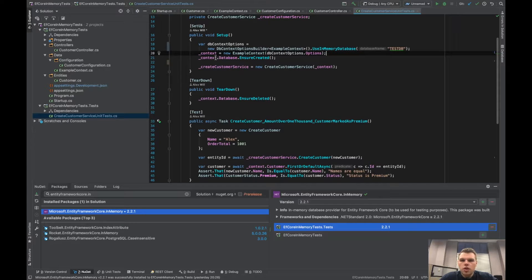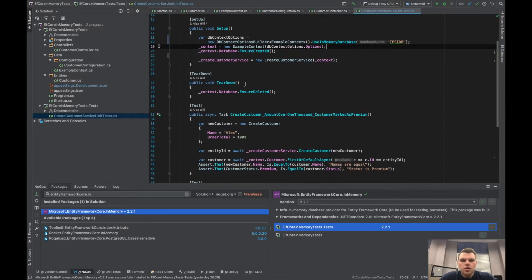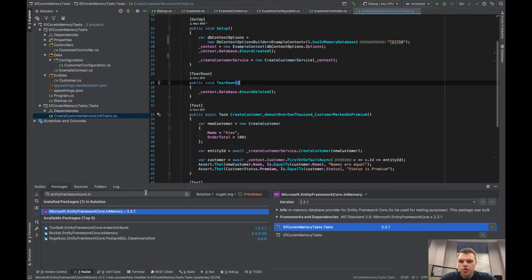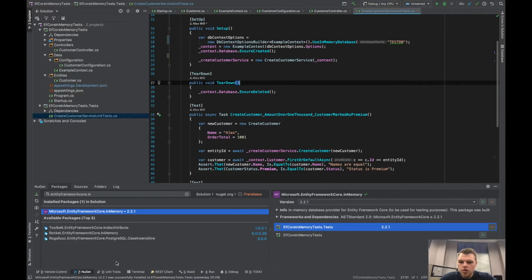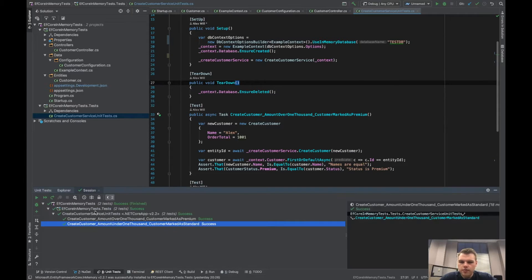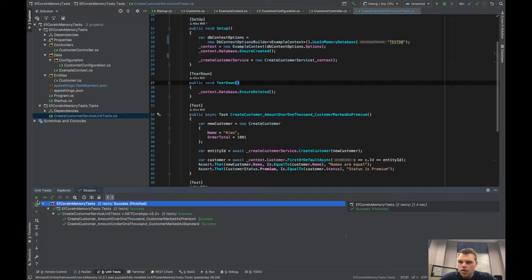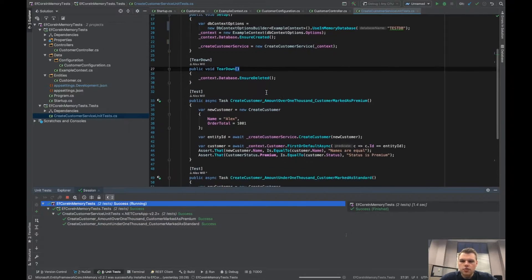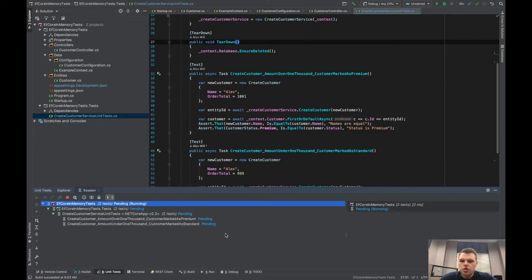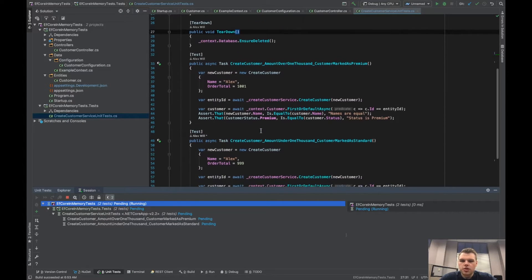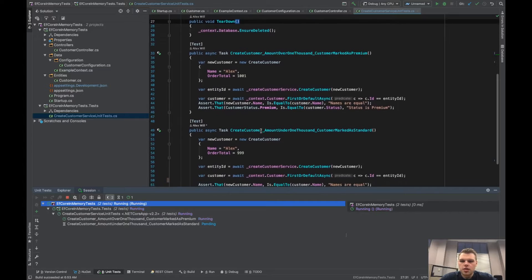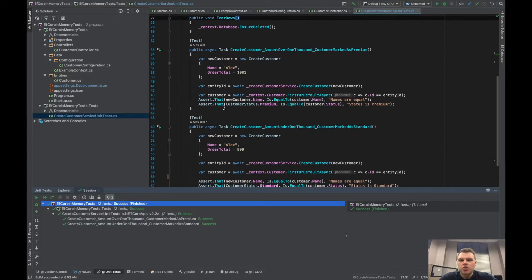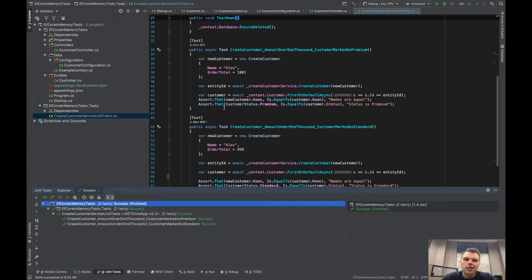So after that all our tests should still run and you will see that we never actually create a database for this. Let me go to the unit test runner and we'll run. This should become successful here in a second. And yeah, right there we were able to test our project without actually creating a database and not mocking our context or anything.